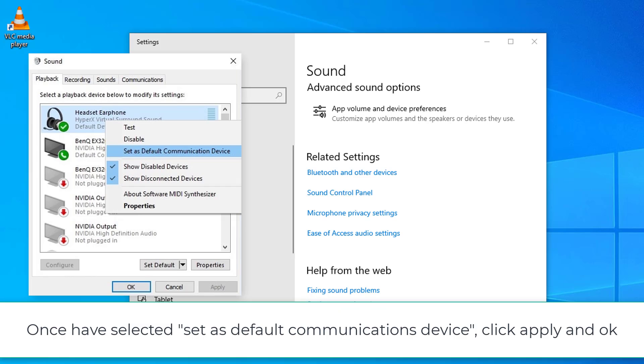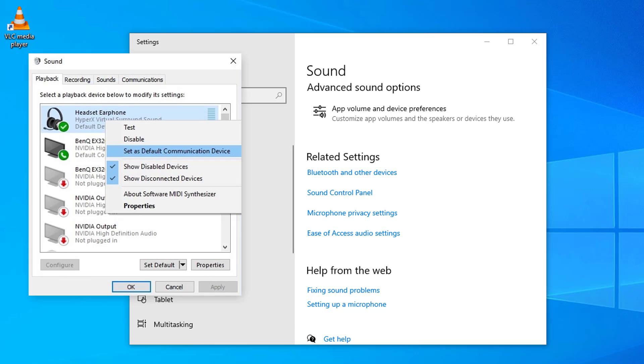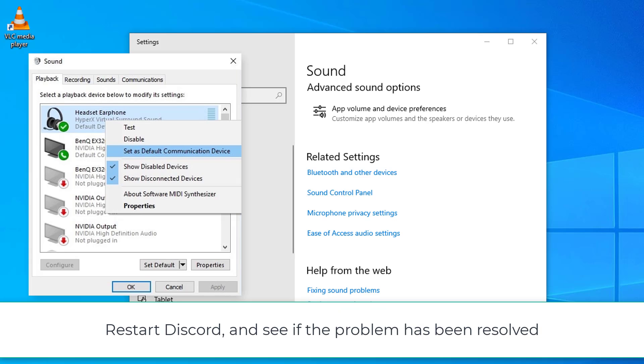After the default contact system has been selected, click Apply and click OK. Re-launch Discord and check if the issue has been resolved.